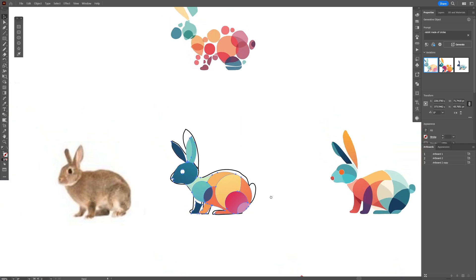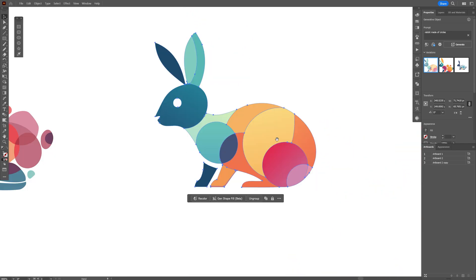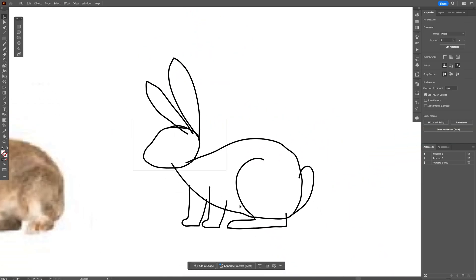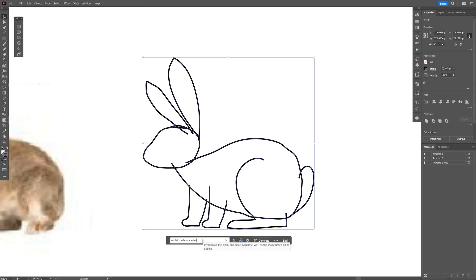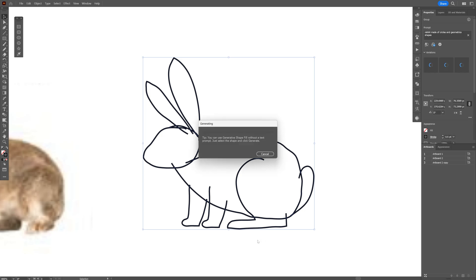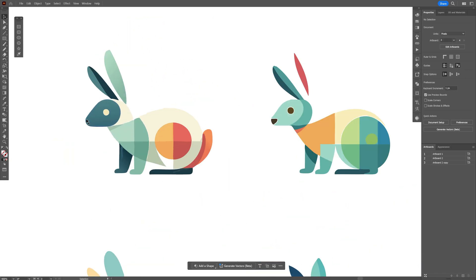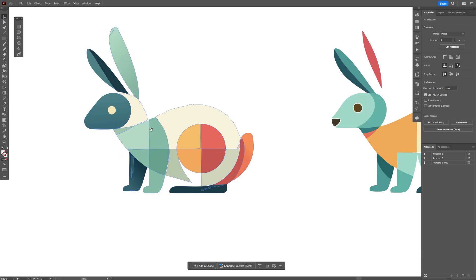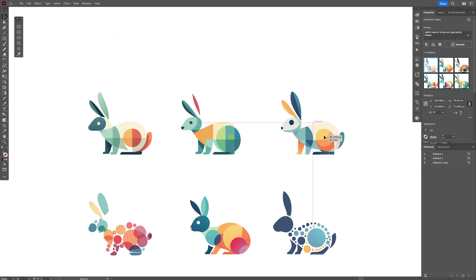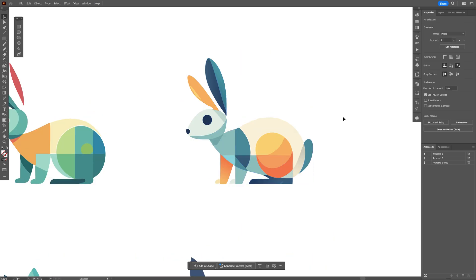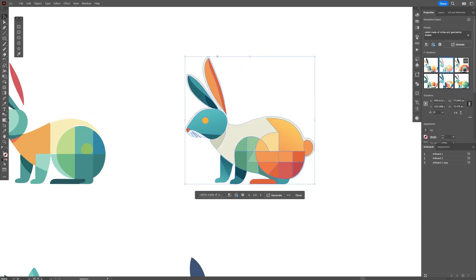Generate. I think the first one looks great — not the best, not the worst either. I'm going to go back, generate again, and adjust: increase the details to 50. I'm also going to add 'a rabbit made of circles and geometrical shapes' to the prompt and generate. These are the results. I actually want to produce something more from this one, so I'm going to keep on generating — just keep producing till you find the right result for you.